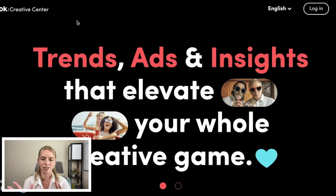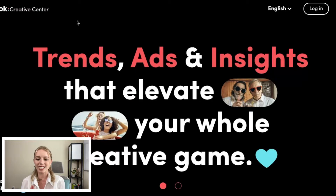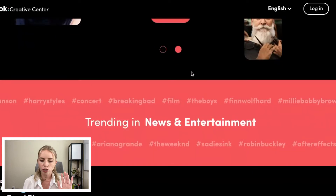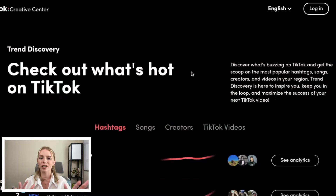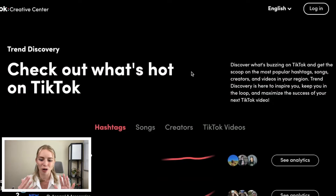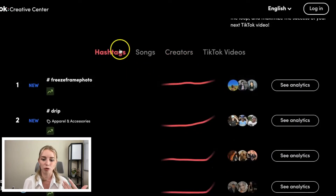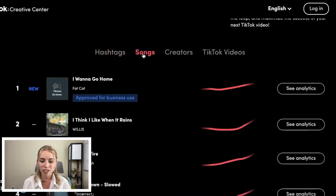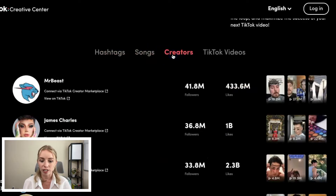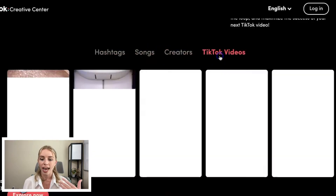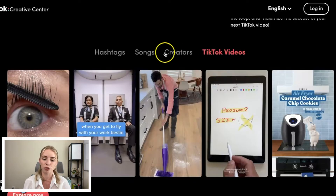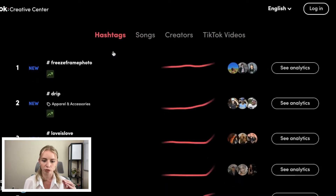The TikTok creative center is going to give us trends, ads, and insights that elevate your whole creative game. We can scroll down and they're going to tell us what's hot on TikTok right now, including hashtags. So you've got hashtags, songs that are trending right now, creators that are doing awesome if you want to check them out, TikTok videos, and specific styles of videos that are doing really well. Let's look at the hashtags really quick.